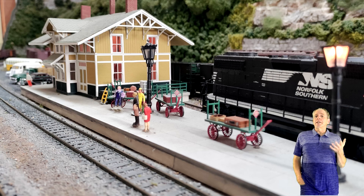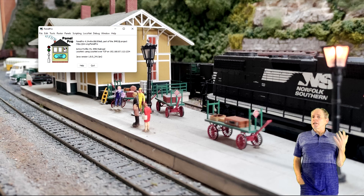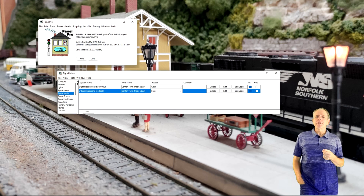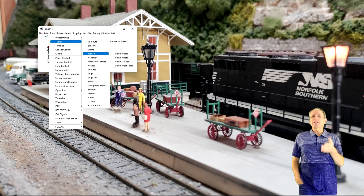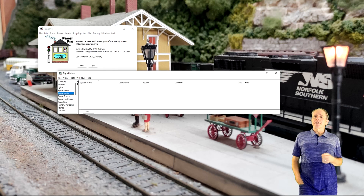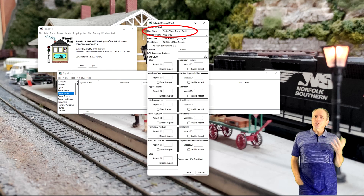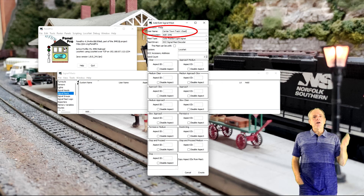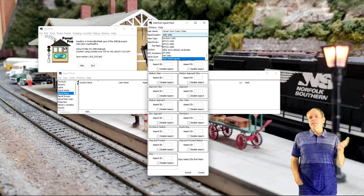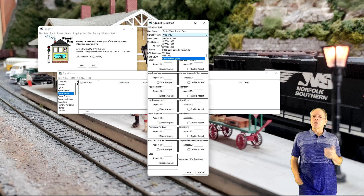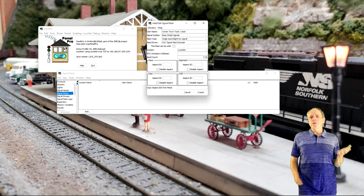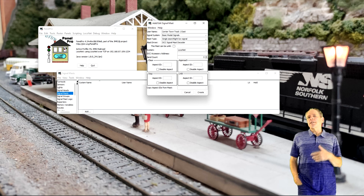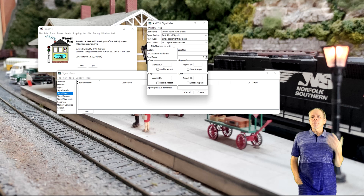Let's start with defining the signal masts in JMRI. As with most trackside devices, JMRI has a table to hold all signal mast definitions. Open it using Tools > Tables > Signals > Signal Masts. To define a signal, click Add to open the signal mast editor window. In the first field, Username, give the signal a unique name — for example, Centre Town Track 1 East — so it is easy to recognize in other setup dialogs. If you are modeling a signal system defined in JMRI, select it from the Signal System drop-down list; otherwise choose Basic Model Signals. Then select the Mast Type. These two selections configure the number and names of aspects supported.